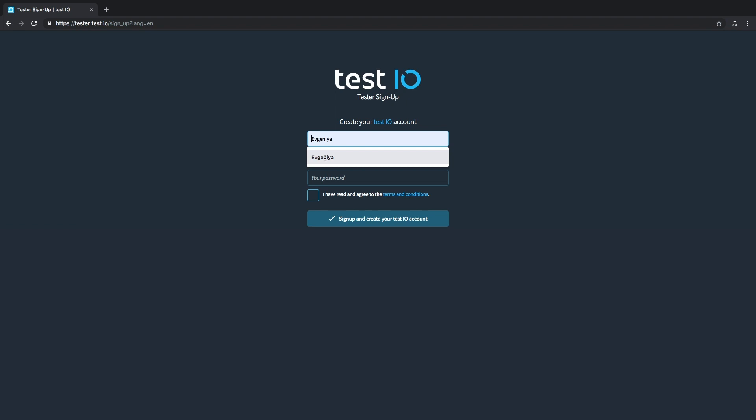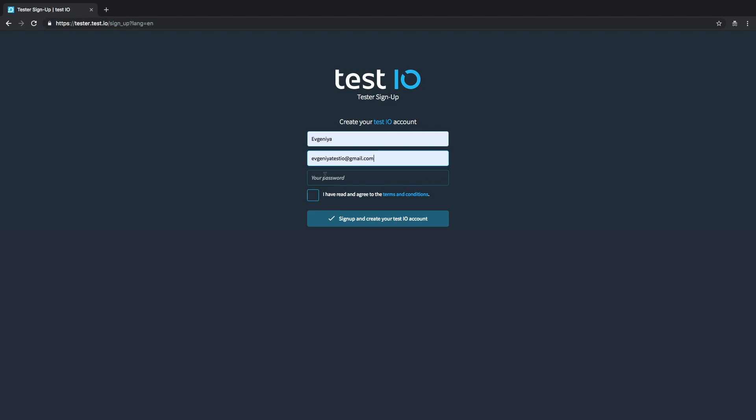The signup process begins with entering your real name. Use one of your email addresses that you have daily access to because you will need to verify your account with it and you will be receiving test invitations to this email address. Then come up with a strong password. The last step is to read through our terms and conditions and check the box right here.